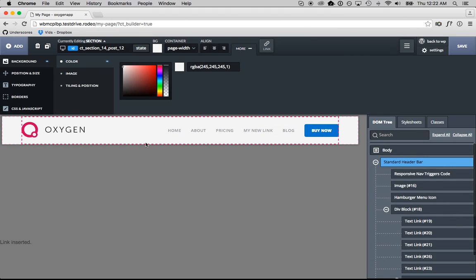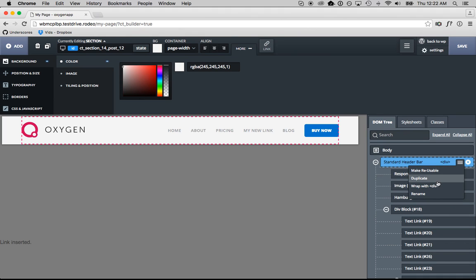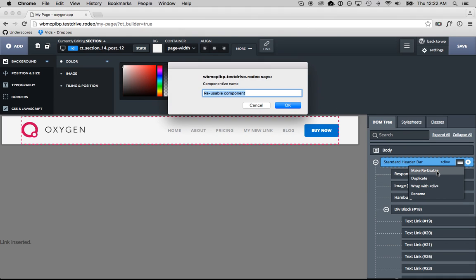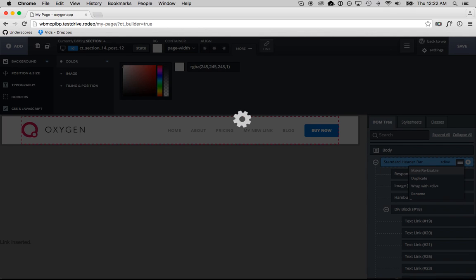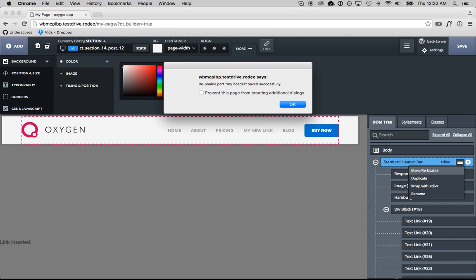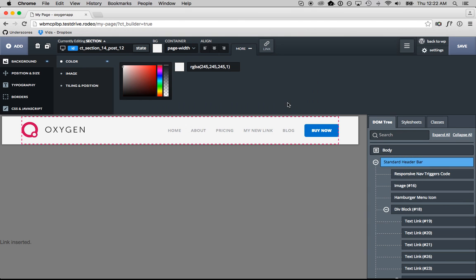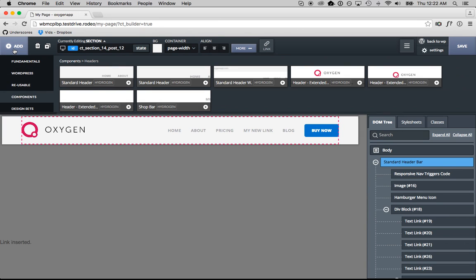So let's say then we wanted to reuse this header on other pages of our site. What we could do is go over here, click Make Reusable, call this My Header. Now we could add this to other pages of our site, and if we update it in one place, it'll update it in all the places it's used.